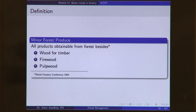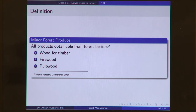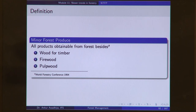Different organizations have tried to define these terms. Minor forest produce was defined by the World Forestry Conference in 1954 as all products obtainable from a forest besides wood for timber, firewood, and pulpwood. This is a broad definition but only talks about products from forests — not the services provided by forests.